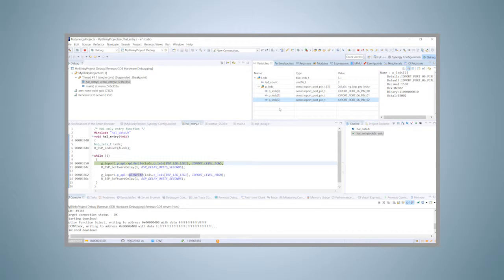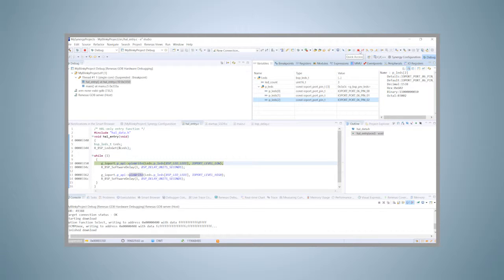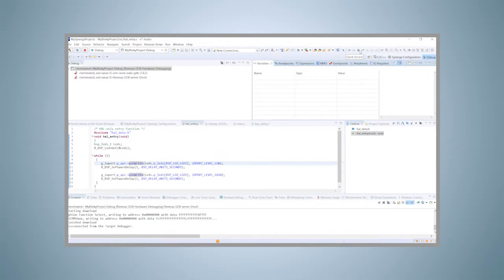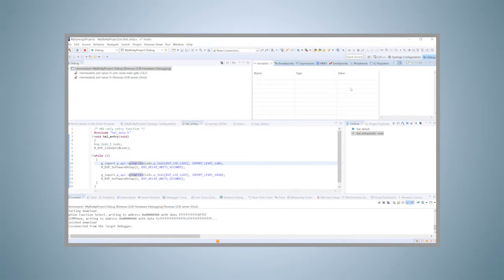The final step is to disconnect the debugger from the board. For that, click on the terminate icon, which fully stops the execution of the program, and also stops the debugger and disconnects it from the board.